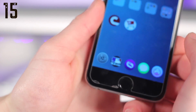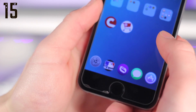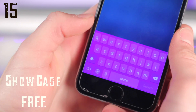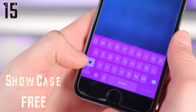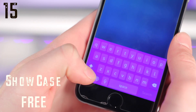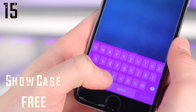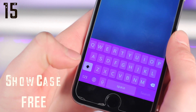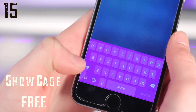Number fifteen is a very cool keyboard tweak, and this is called Showcase. This basically allows you to reflect the characters — whether you're in capital or lowercase mode when you're typing — so it's very easy to see and there's no confusion.